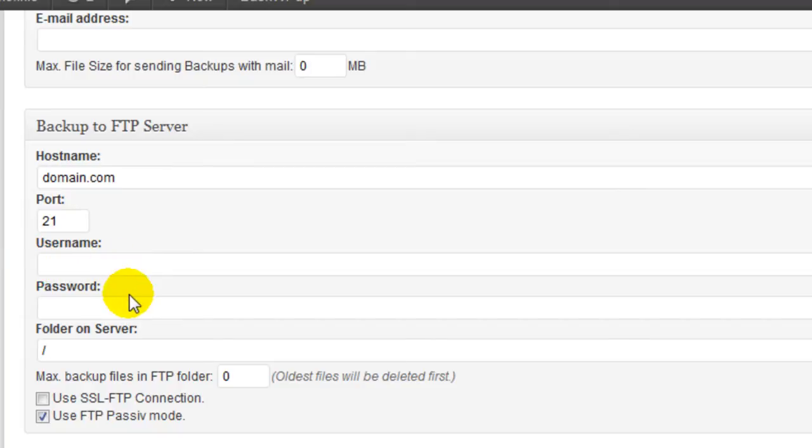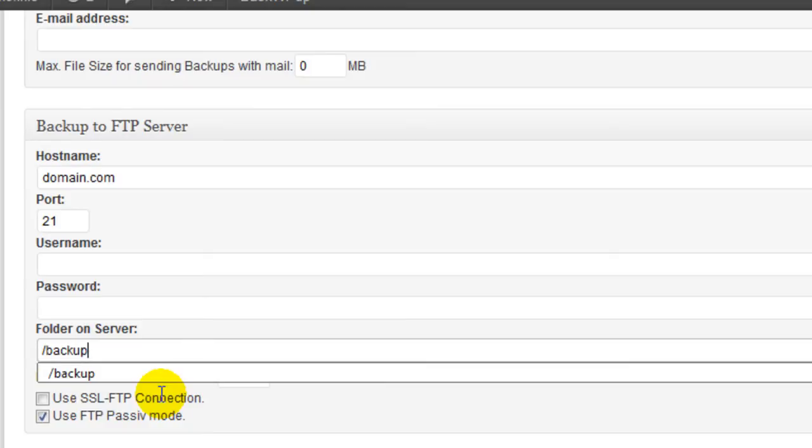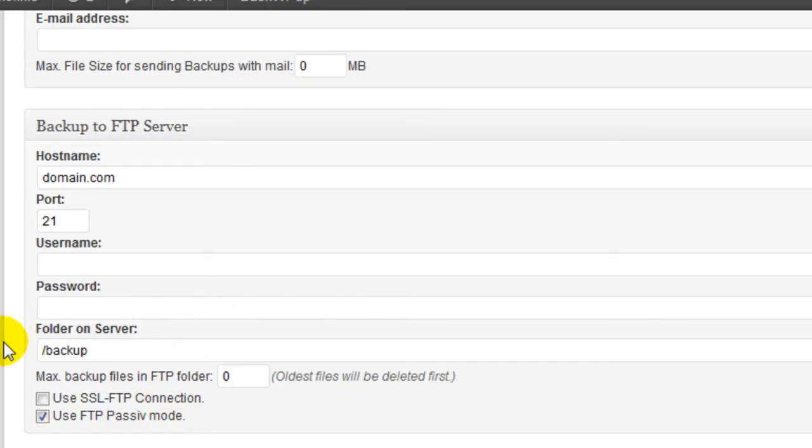Your username and password is going to be normally just your cPanel username and password, unless you set up a separate FTP username and password. And then you just put in here what folder on the server you want to back it up to. If you just leave the slash, that's going to be the root of your server. Or you can create a folder using FTP. Maybe you want to create a folder called backup and you would type backup here to send all of your files to this folder.